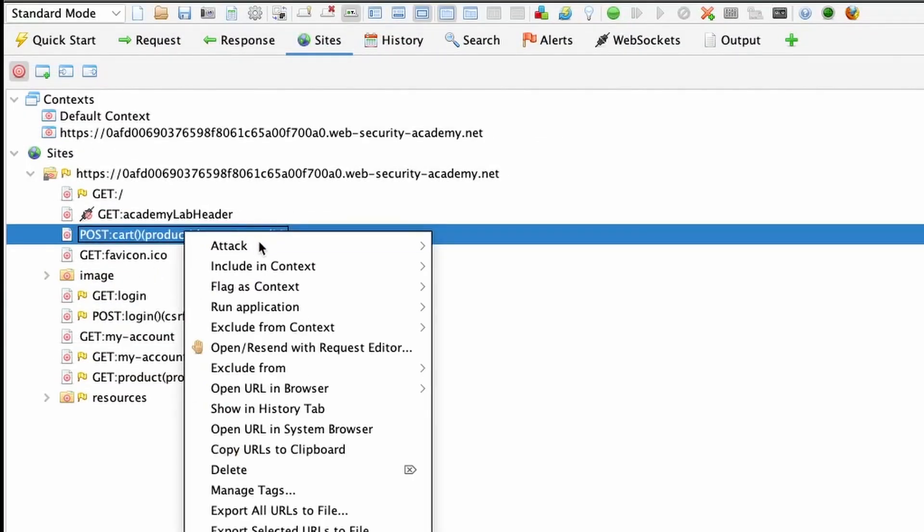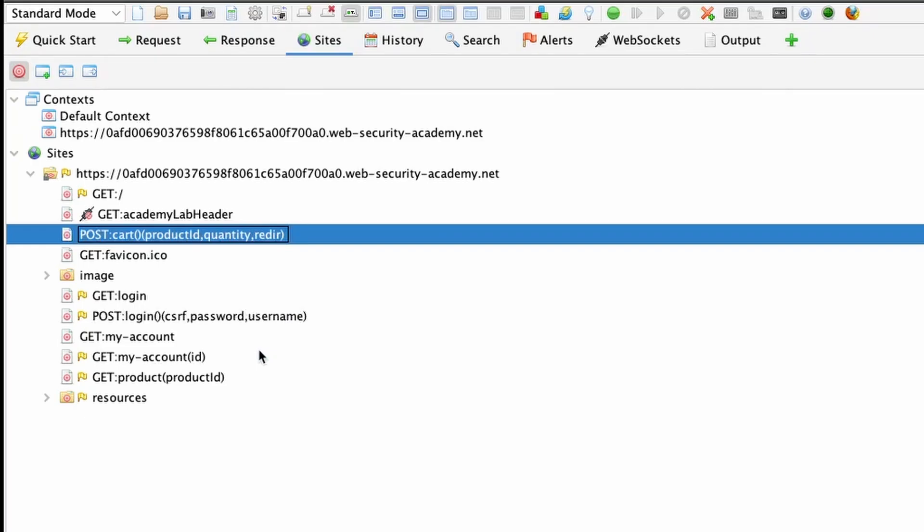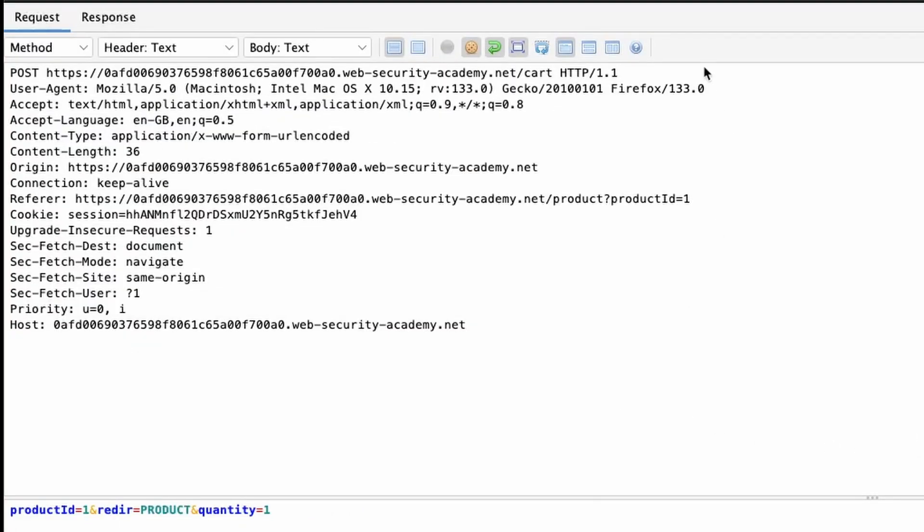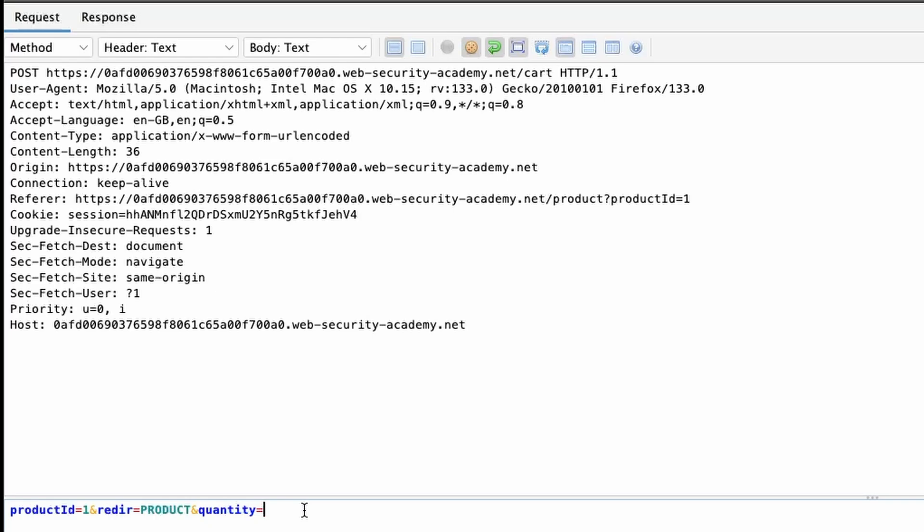If we right click, we can choose the option to open resend with request editor. So taking a look at the post request to the forward slash cart endpoint, you can see the body product ID equals one that refers to the leather jacket. And we have quantity equals one. Now it's possible for us to manipulate this parameter, very similar to what we do with Burp Suite. There is an upper limit on the quantity parameter here. We can't use triple digits. The maximum we can use is 99.